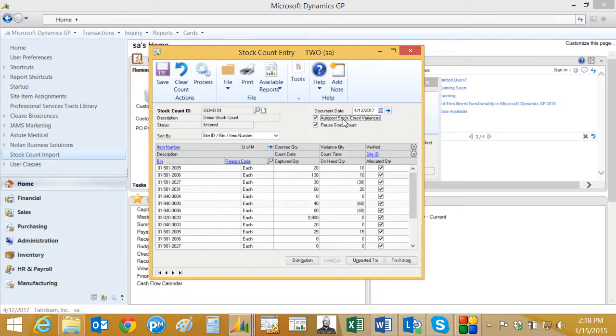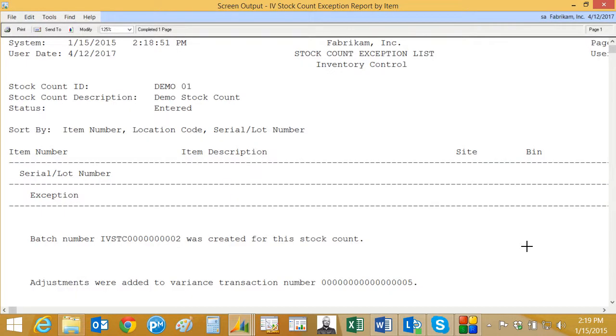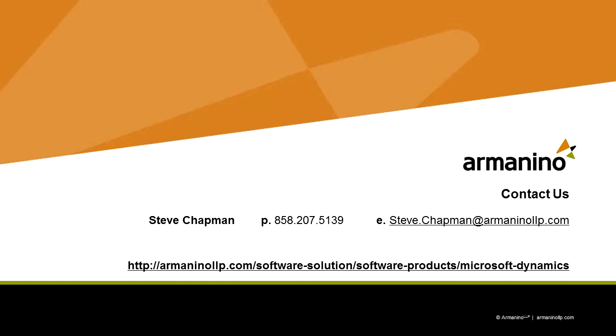The Armanino stock count import module is going to help you do physical counts on your inventory to keep it more accurate on a regular basis. It allows you to use Excel to capture the actual count information and then easily import that into Dynamics GP.